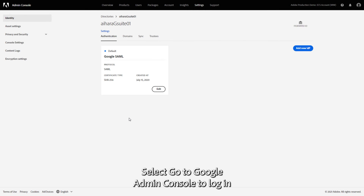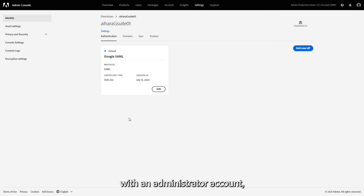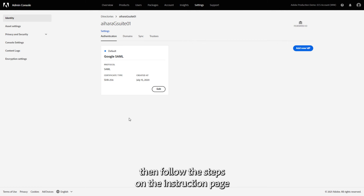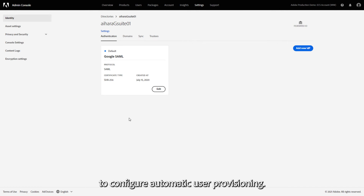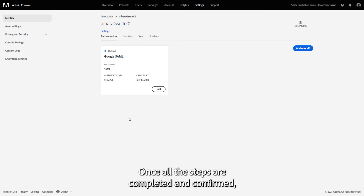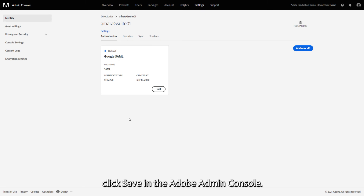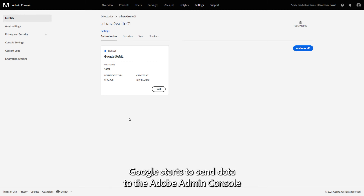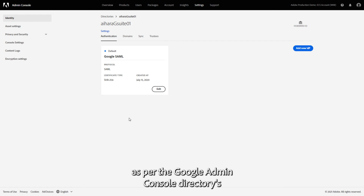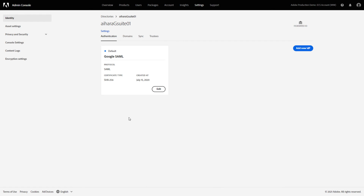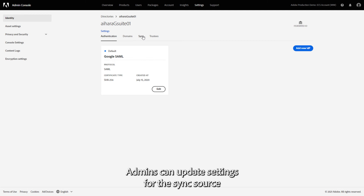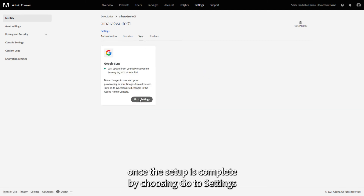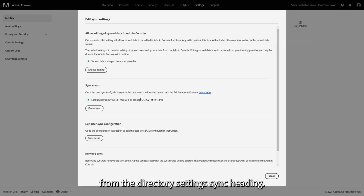Select Go to Google Admin Console to log in with an administrator account, then follow the steps on the instruction page in the Adobe Admin Console to configure automatic user provisioning. Once all the steps are completed and confirmed, click Save in the Adobe Admin Console. After you've set up Google Sync, Google starts to send data to the Adobe Admin Console as per the Google Admin Console directory's user provisioning. Admins can update settings for the Sync source once the setup is complete by choosing Go to Settings from the Directory Settings Sync heading.